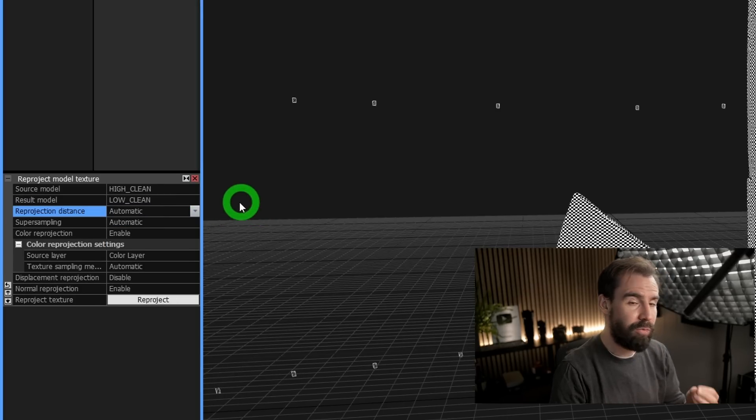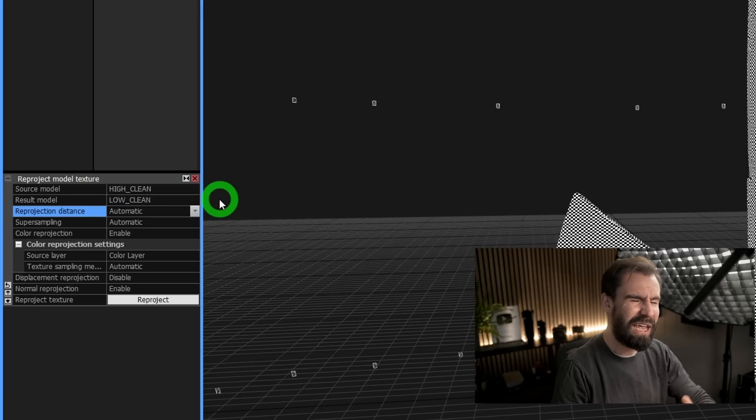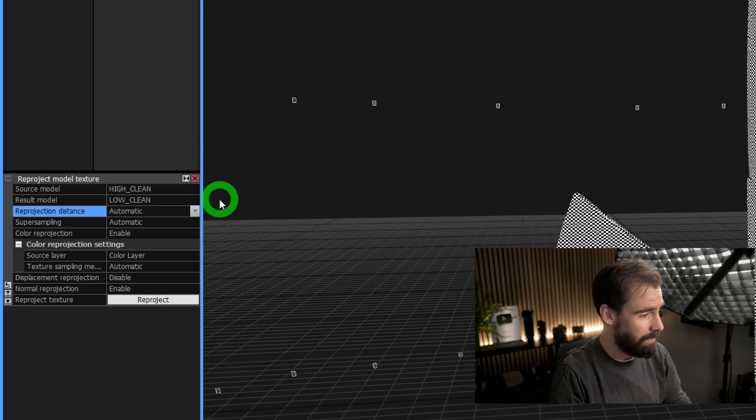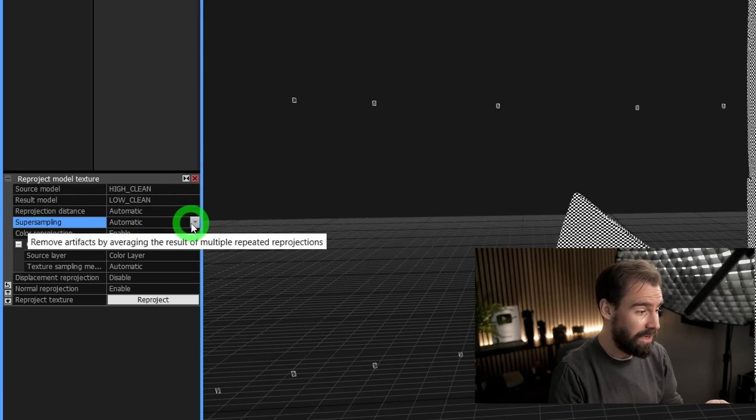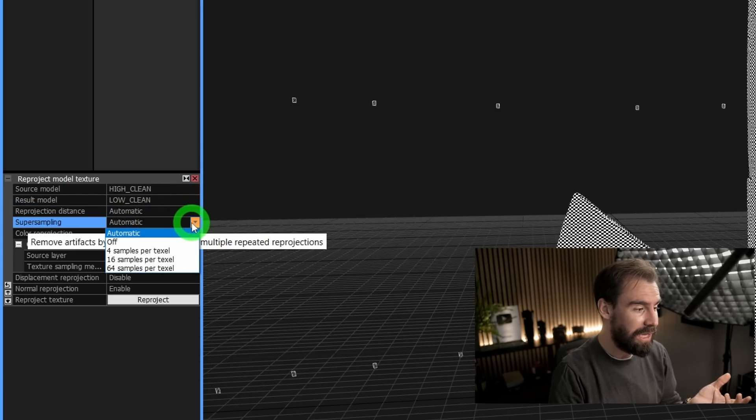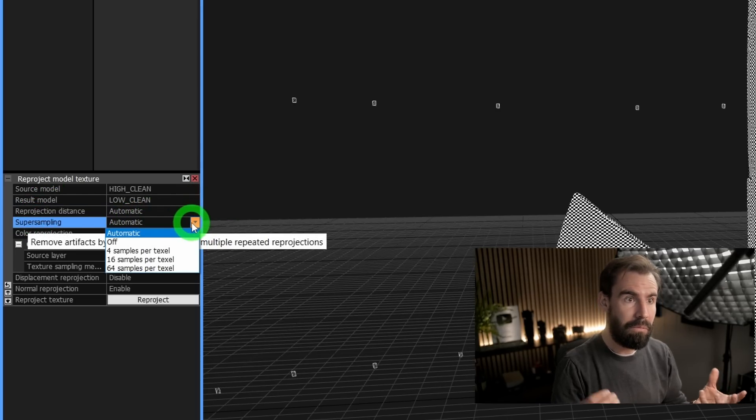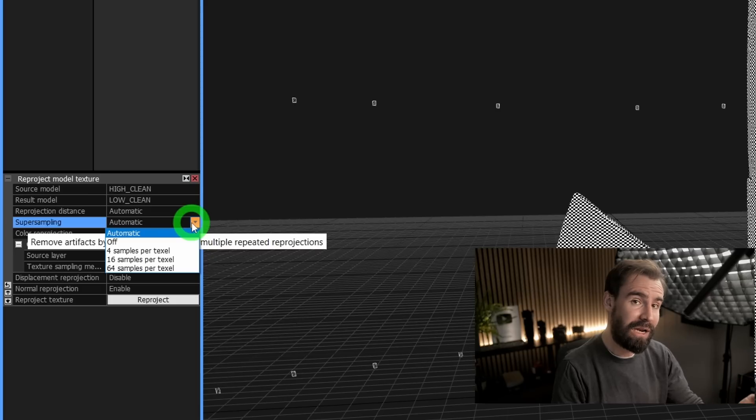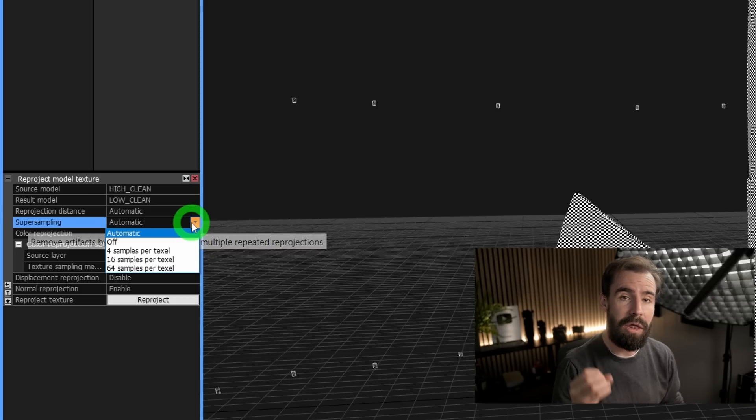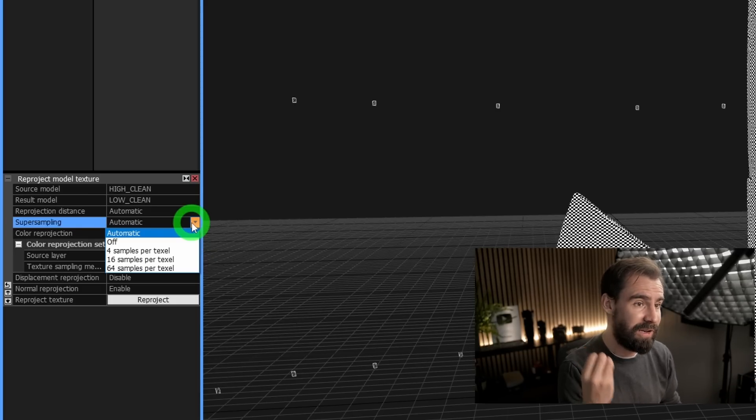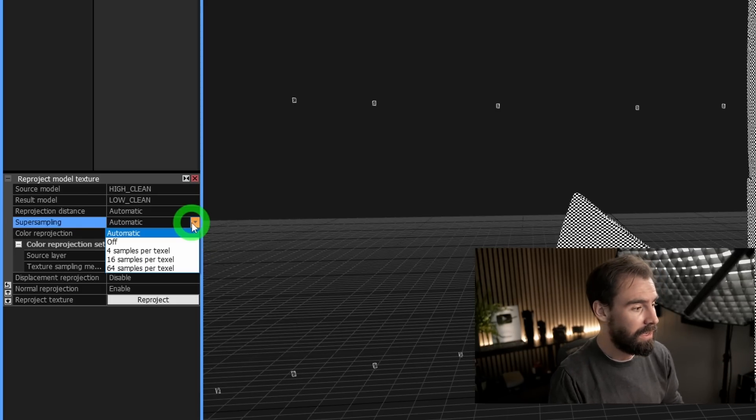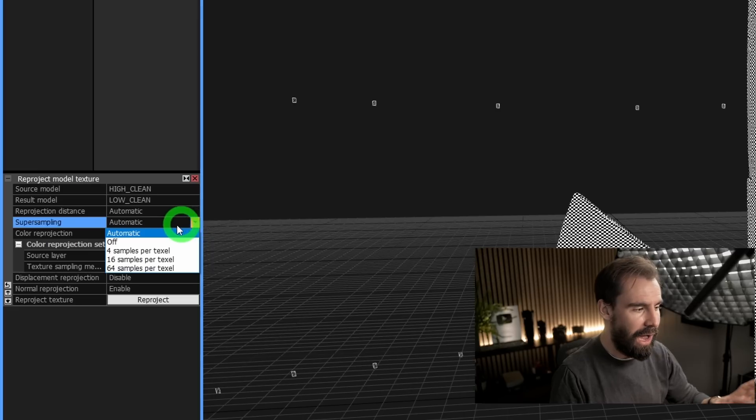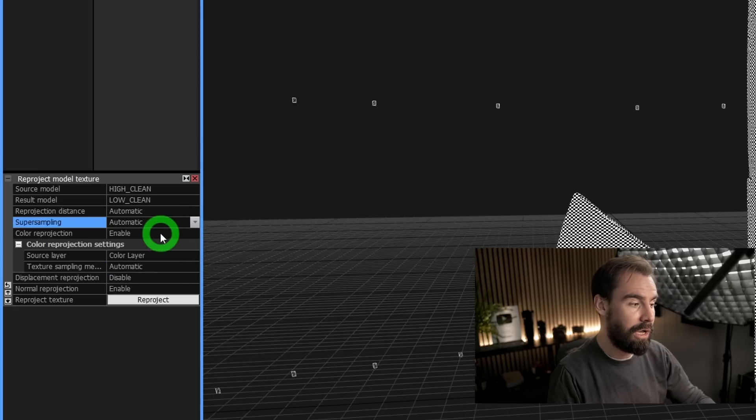Next, we've got Super Sampling, which is basically—the more super sampling you use, the better fidelity your texture will be, but it takes much longer to build. Again, I usually set this to Automatic and it's been fine for my own case.